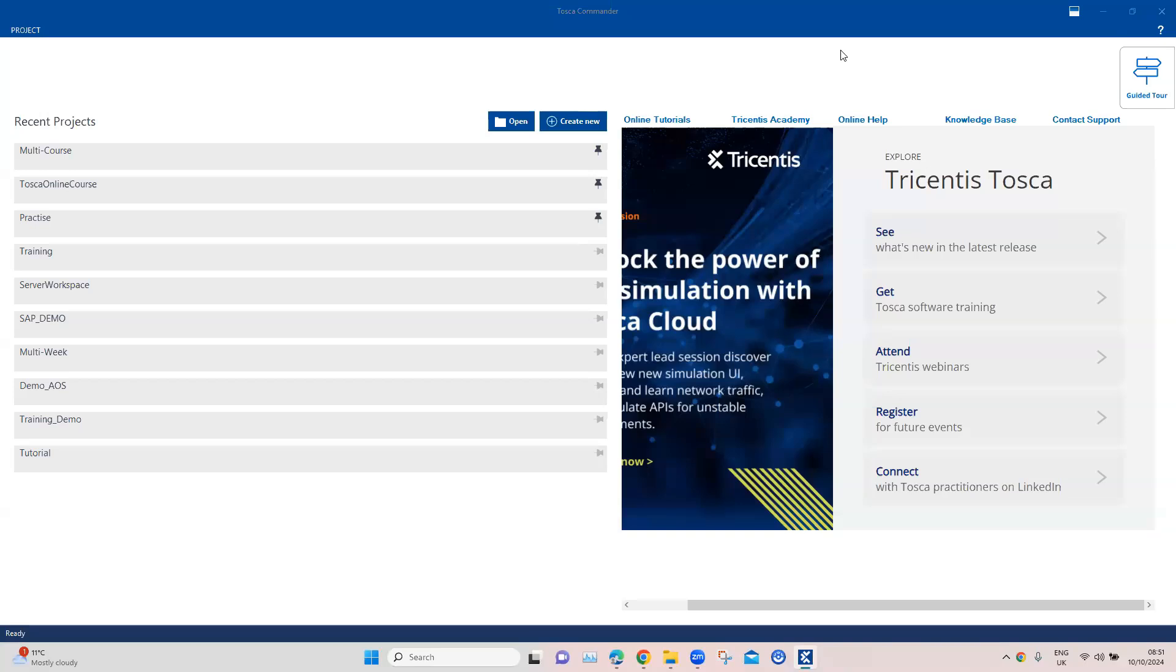Hey there, welcome back to this playlist on Tosca 2024. We are talking about all the latest features which have been recently introduced into Tosca. Let's talk about our next latest feature, which allows you to find all the broken links either on a web page or on a PDF.